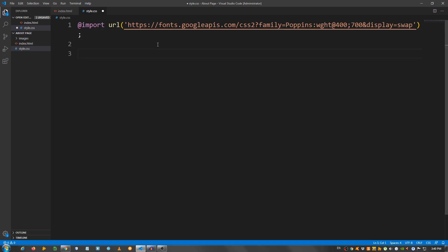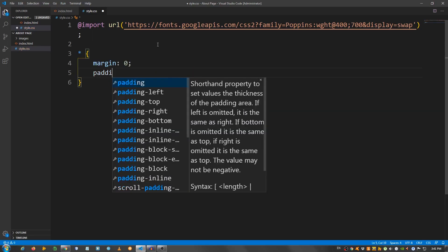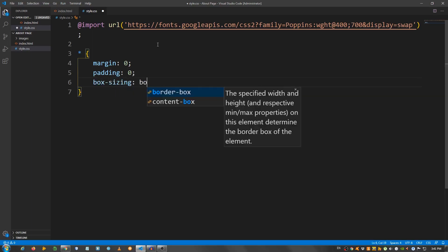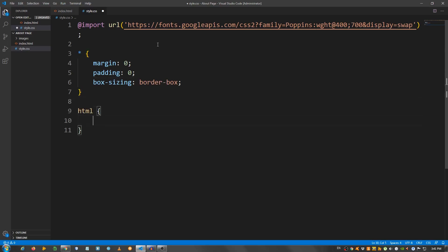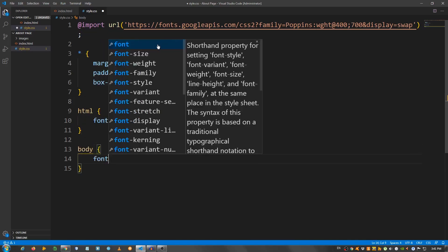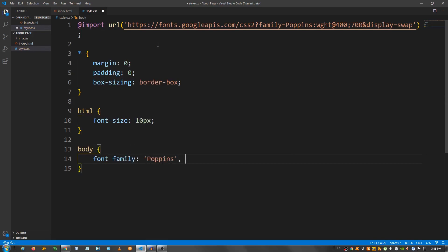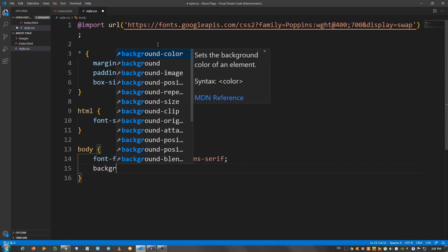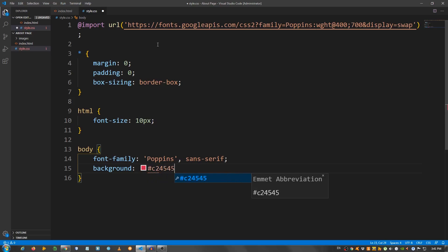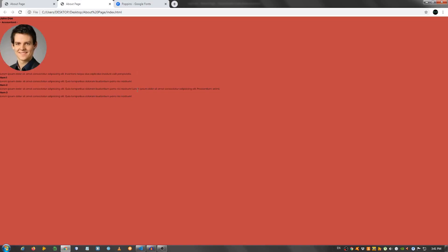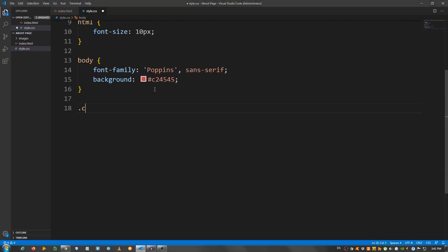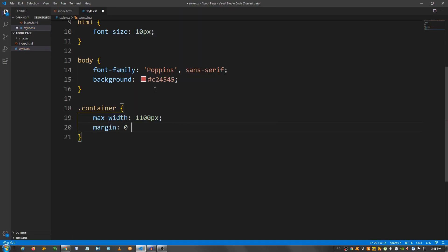Now I'm going to start with the general styling. Select everything with the asterisk, remove the margin and padding: margin 0, padding 0, box-sizing border-box. For the HTML, I'm going to say font-size 10 pixels. For the body, font-family Poppins, sans-serif. And for the background, I'm going to use #C24545. Now let's define the container class: max-width 1100 pixels, margin 0 auto, padding 0 top and bottom, 3rem left and right.